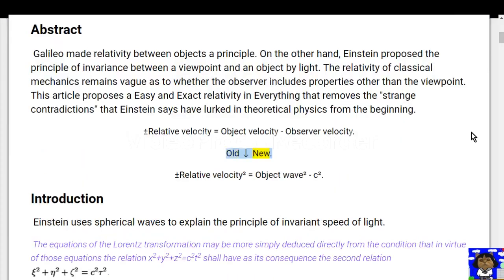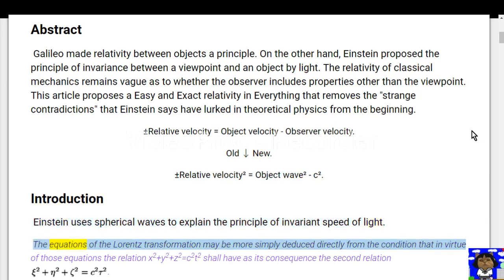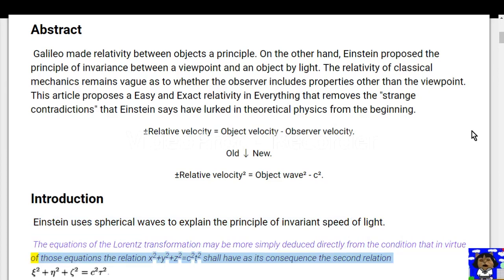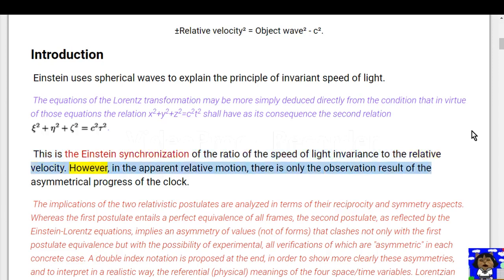The new formulation: plus or minus relative velocity squared equals object wave squared minus c squared. Introduction: Einstein uses spherical waves to explain the principle of invariance of the speed of light. The equations of the Lorentz transformation may be more simply deduced directly from the condition that the relation x² + y² + z² = c²t² shall have as its consequence a second relation. This is the Einstein synchronization of the ratio of speed-of-light invariance to relative velocity.